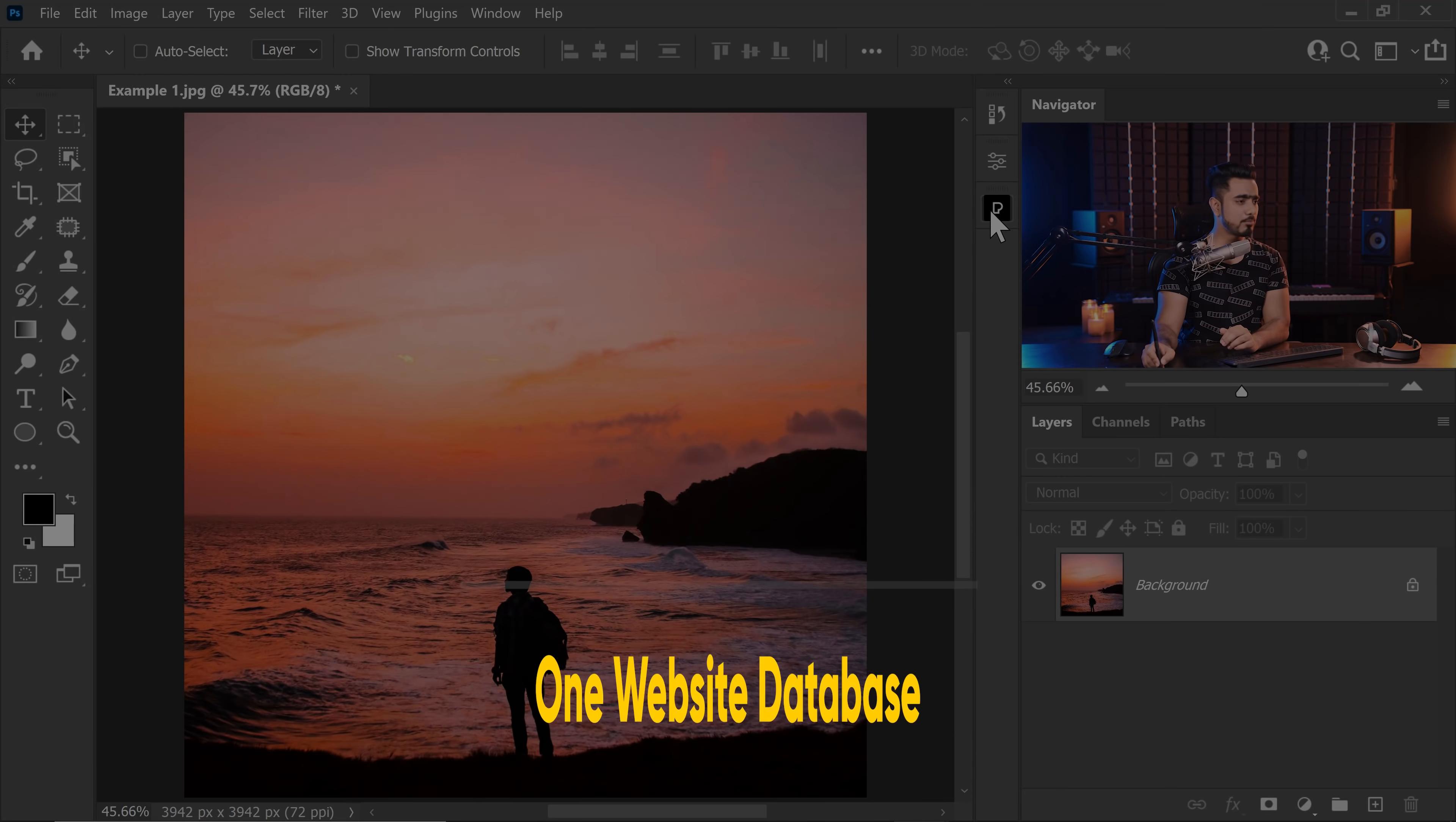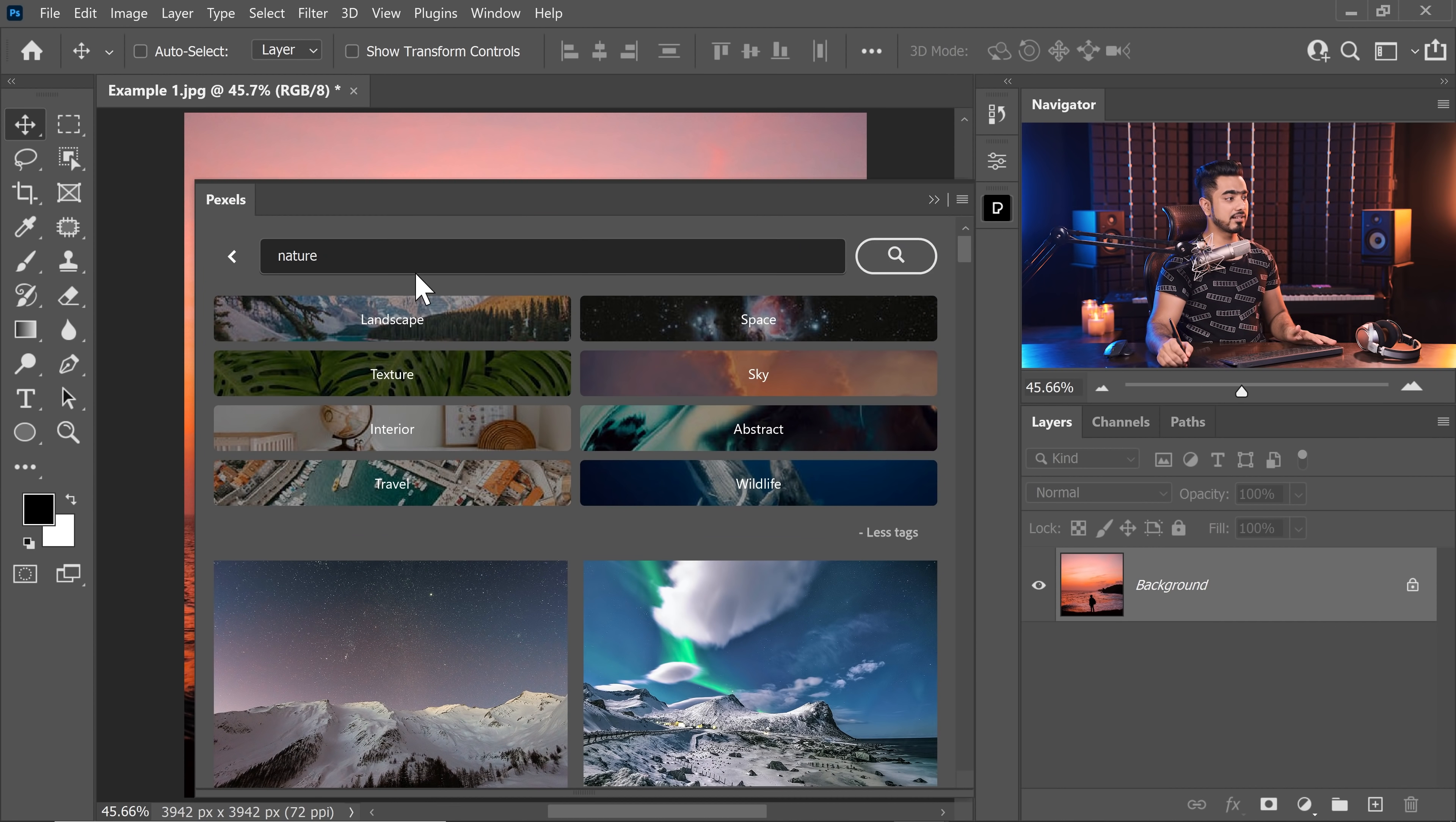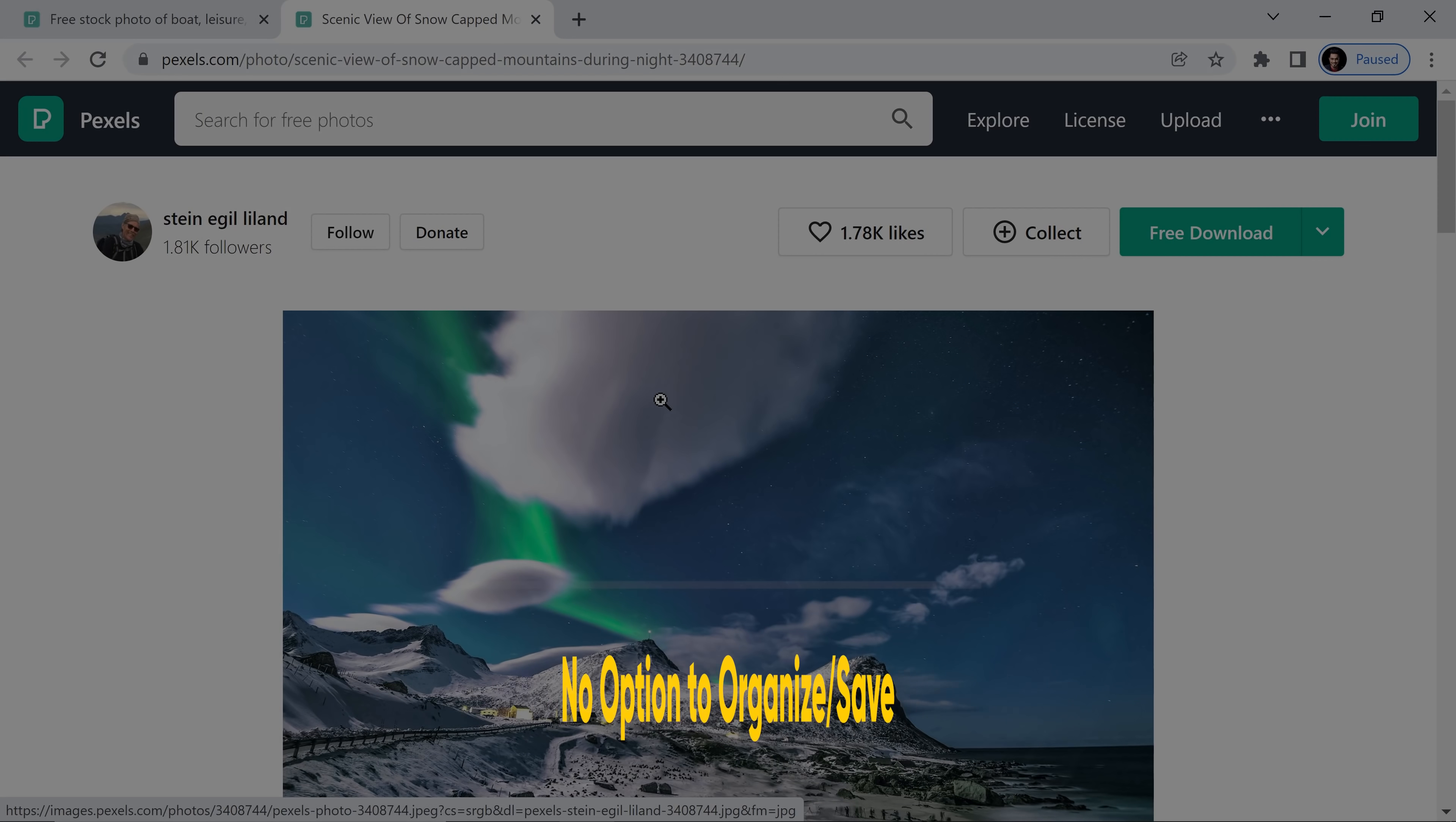Now let's talk about a few cons with Pexels. Number one thing is that it's just one website. Now it's not the fault of Pexels. When you search for images right here, it just searches one website and that is Pexels. That's it. There are other extensions that search multiple websites.